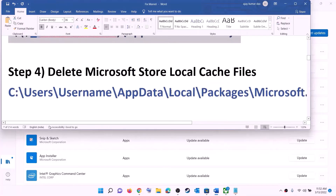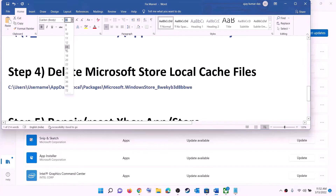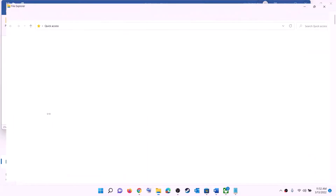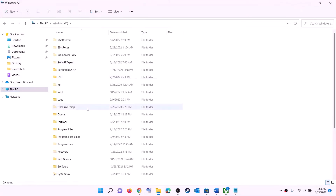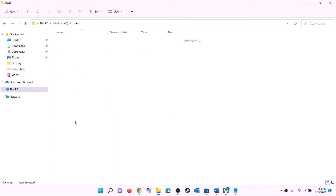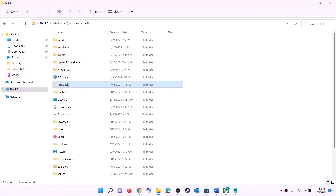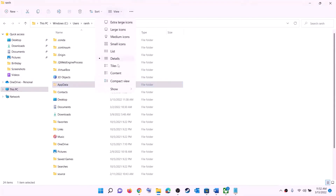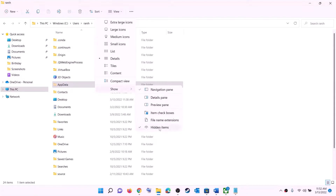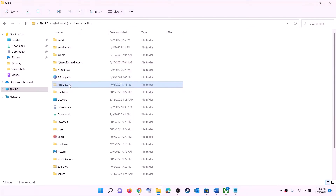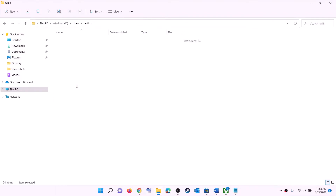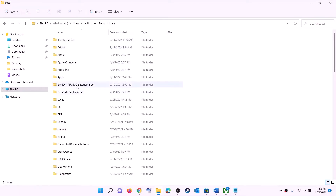The next step is to delete the Microsoft Store local cache file. Open File Explorer, go to This PC, open C drive, open the Users folder, and open your username folder. Now open the AppData folder. If you don't see AppData, click on View, select Show, and put a check on Hidden items. In Windows 10, click on View and then check Hidden items. Once visible, open AppData, then open the Local folder, then open the Packages folder.